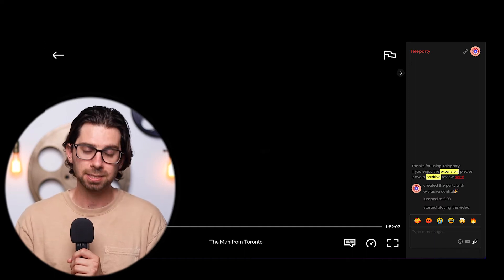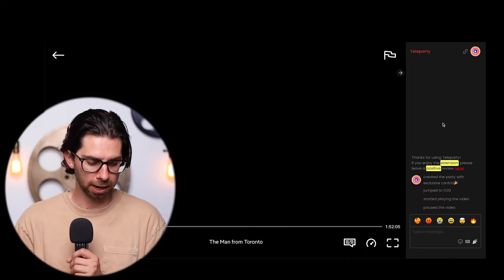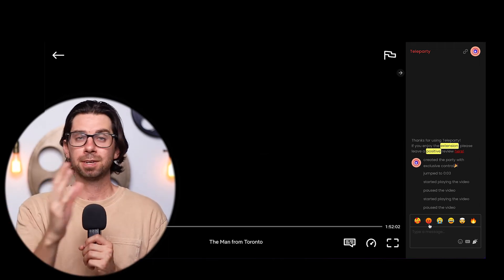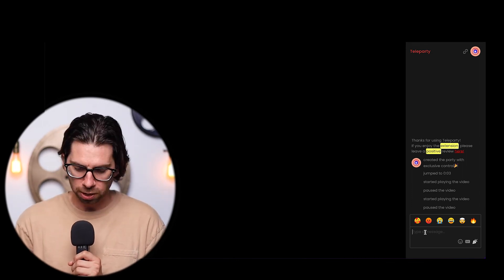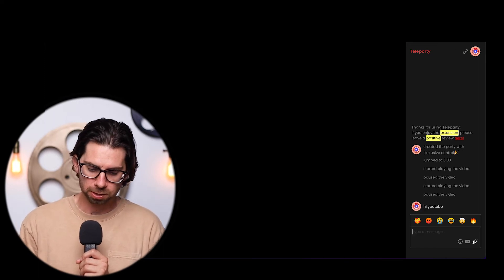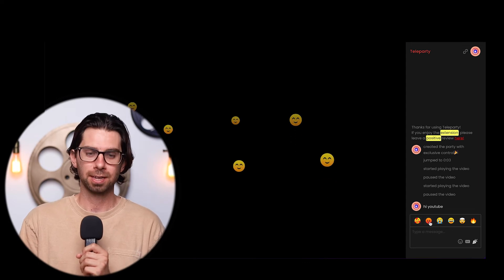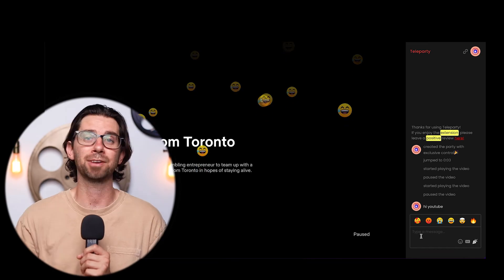When you click play it plays the movie, and when you click pause it pauses on all your friends' screens simultaneously. So if you've got something to say, you can pause, talk about it, then go back. In the chat box you can type messages and send emojis — heart emojis, laughing emojis — it's a lot of fun with a lot of cool features.